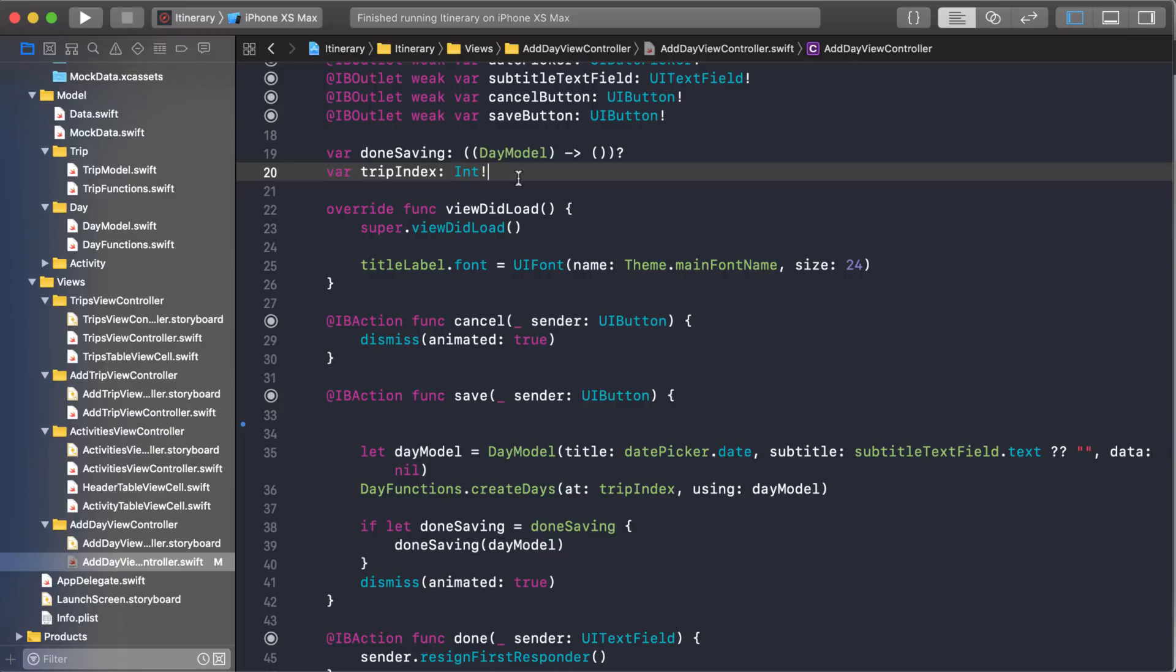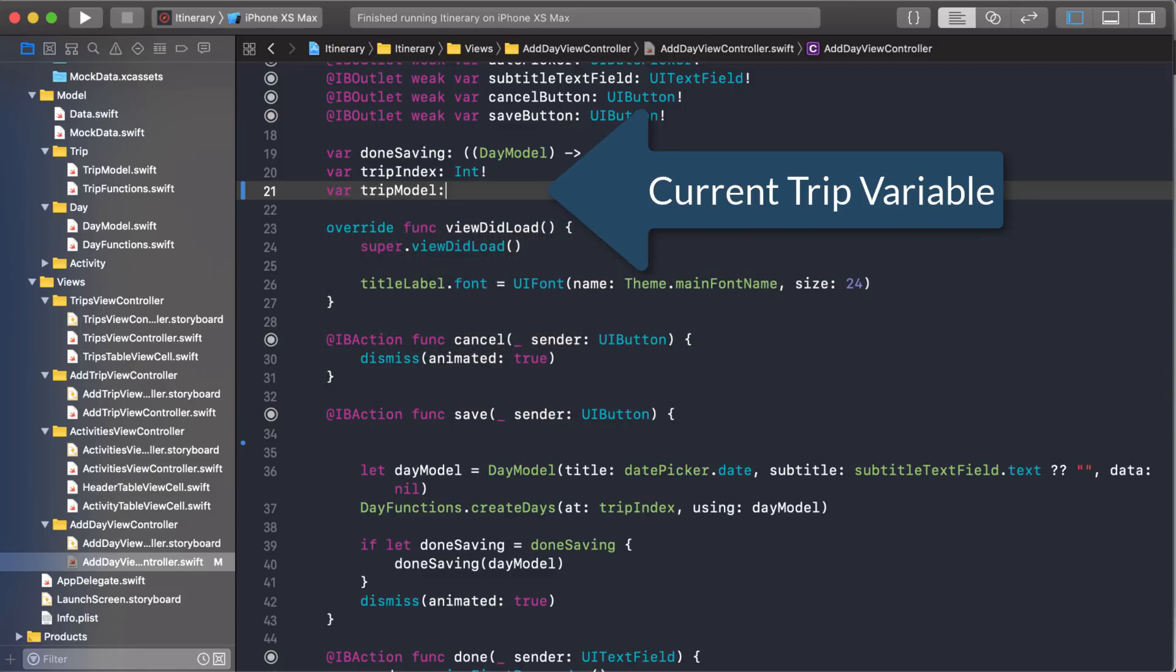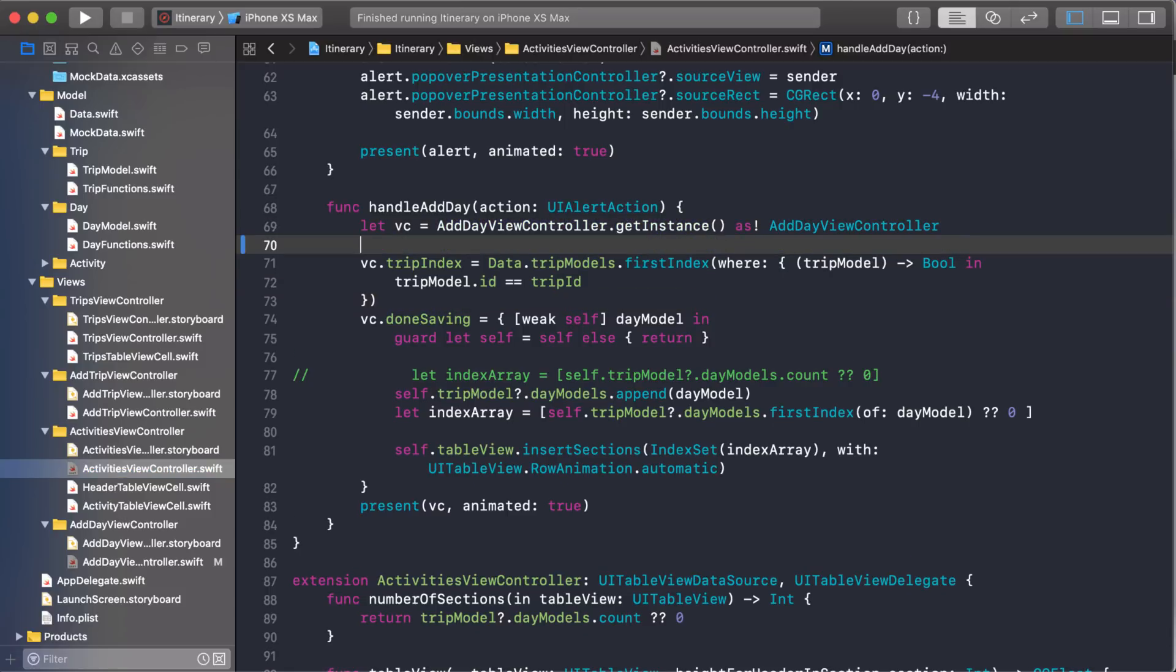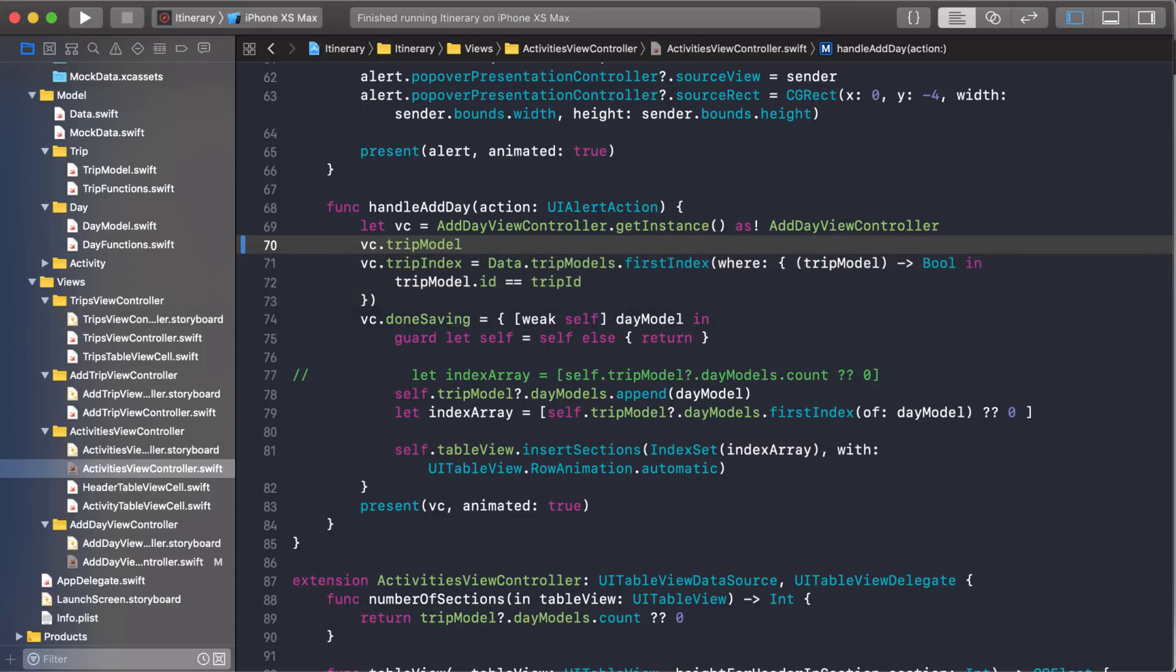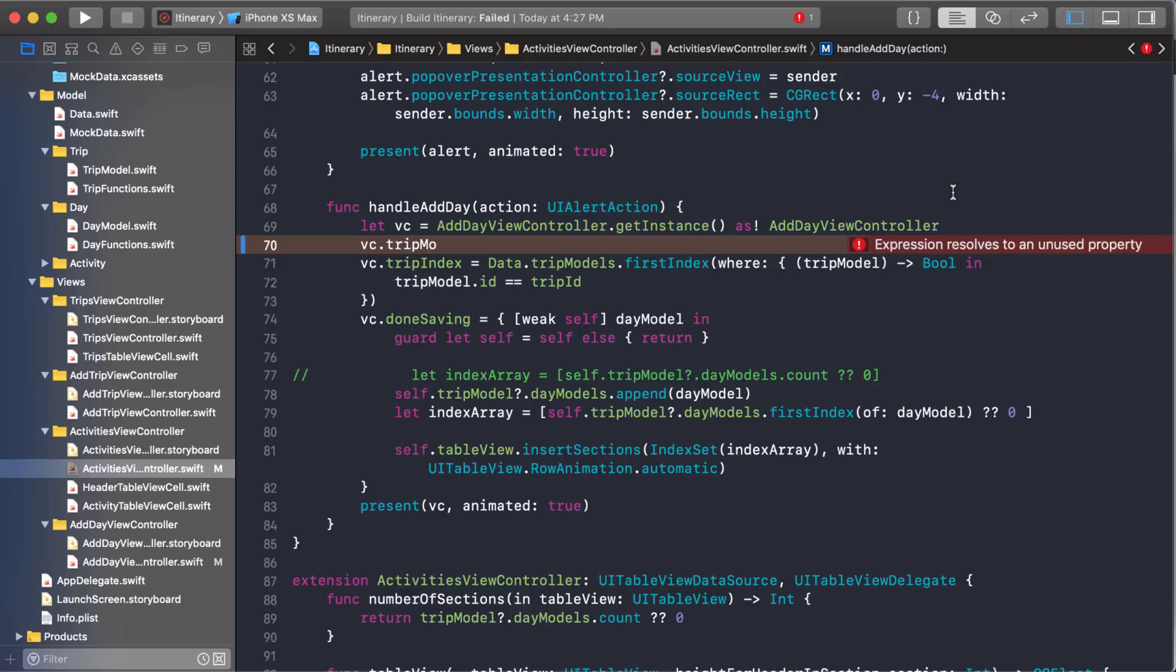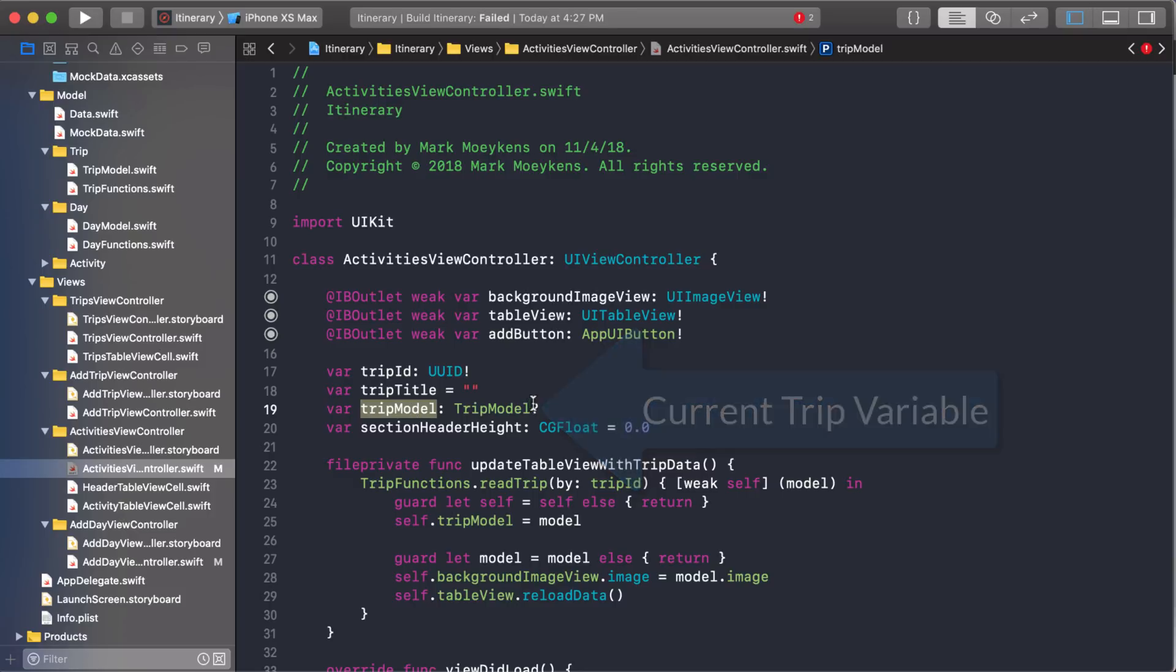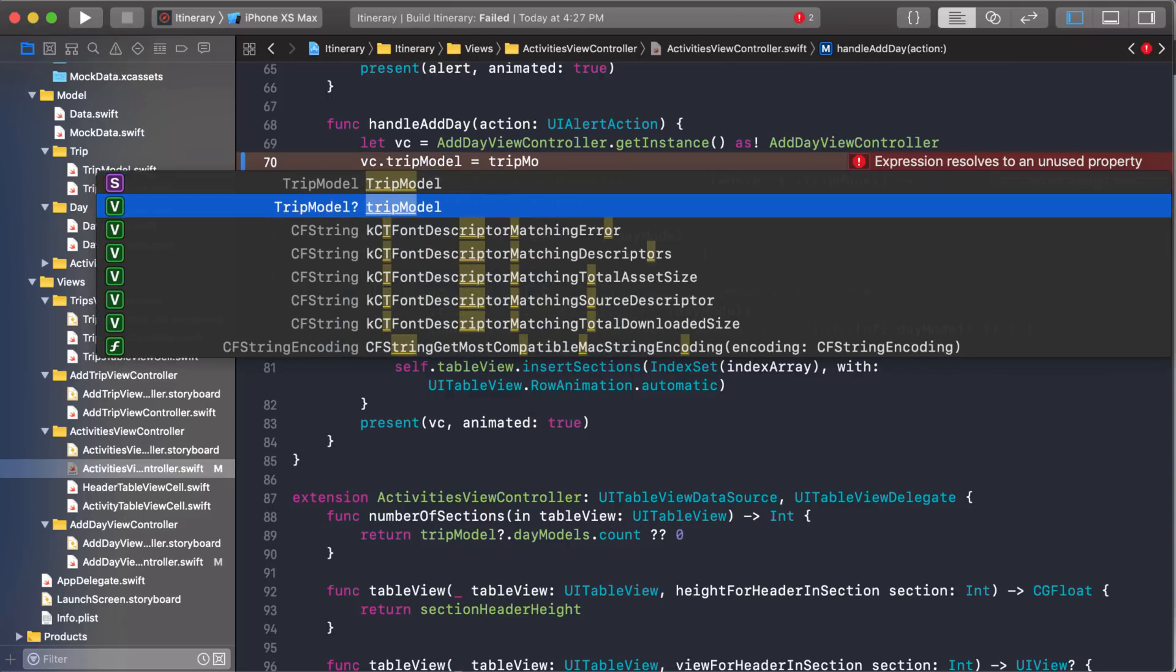I'm going to create a variable in which we can store that. I'm just going to pass the whole trip model. In order to set that, we have to go back to the activities view controller. Once we have our view controller here, then we can set it. So here's our trip model. You know, it doesn't show up yet. If this ever happens to you, just build it and it's going to fail. But then your autocomplete should work. There it is right there, trip model. And what am I going to send it to? Well luckily, this has a trip model right here.